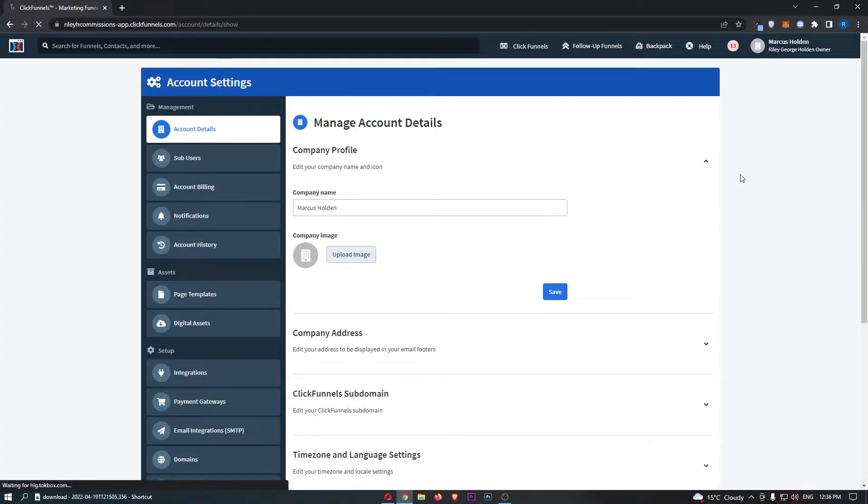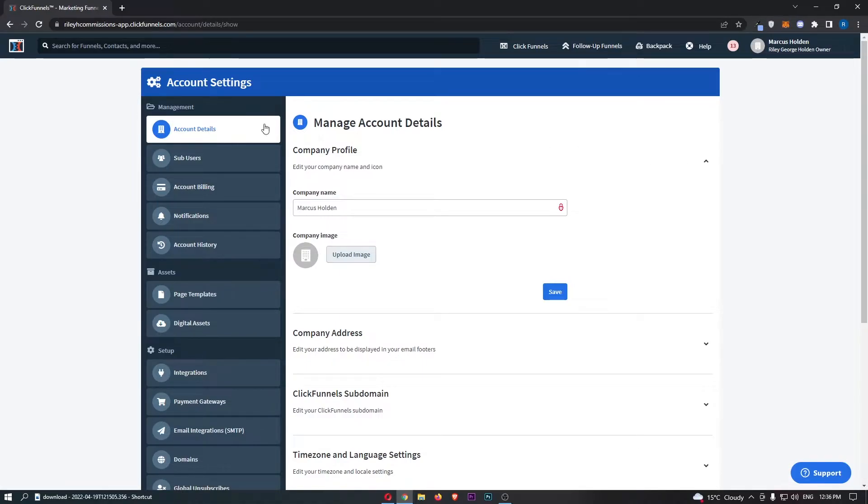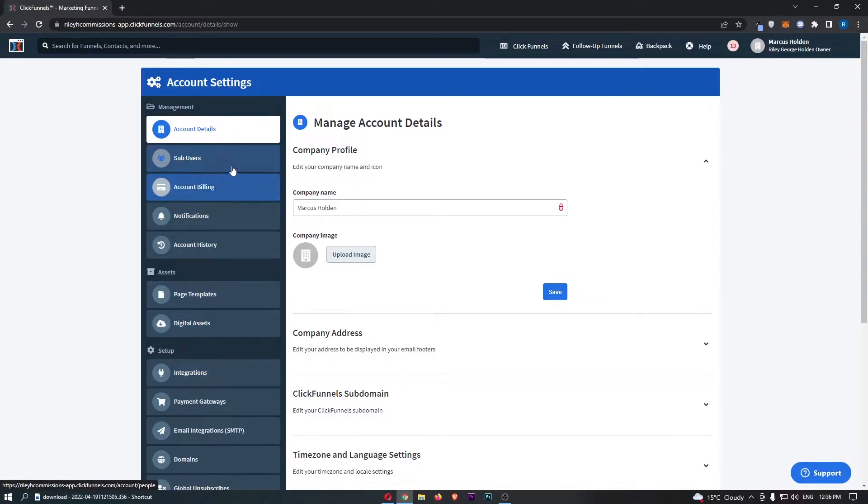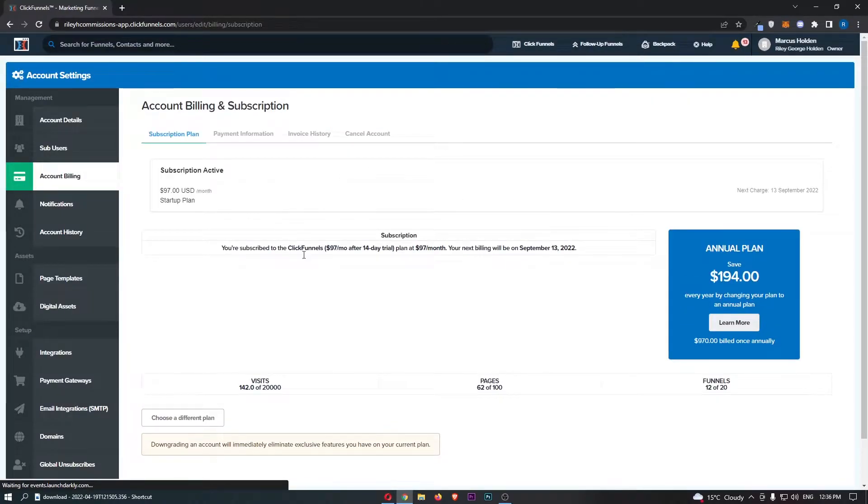That is going to take you over to this screen. Come to this menu on the left-hand side, click into account billing, and that is going to load up this area.